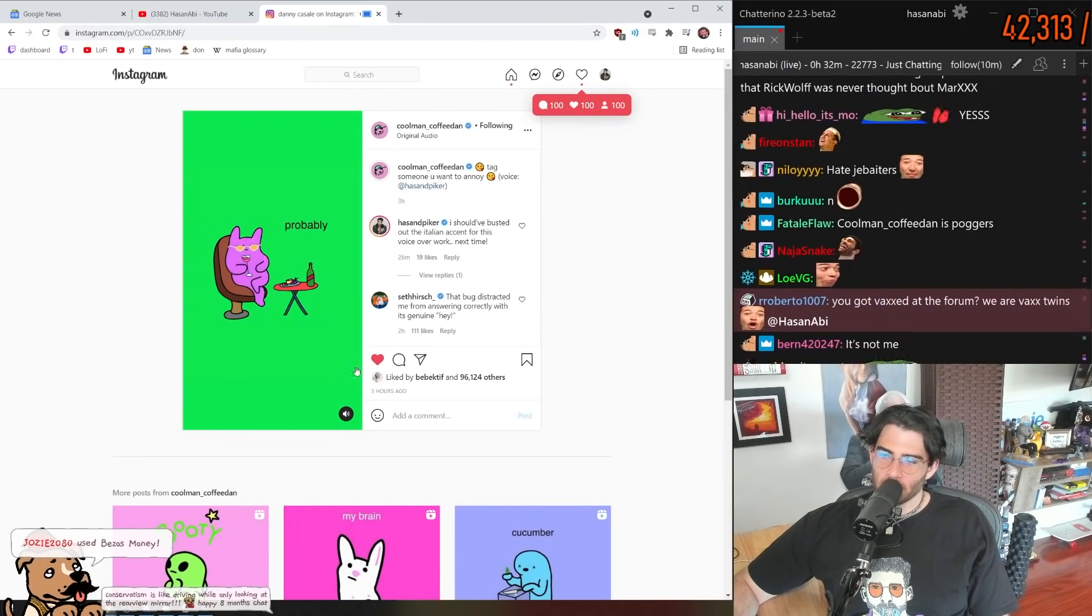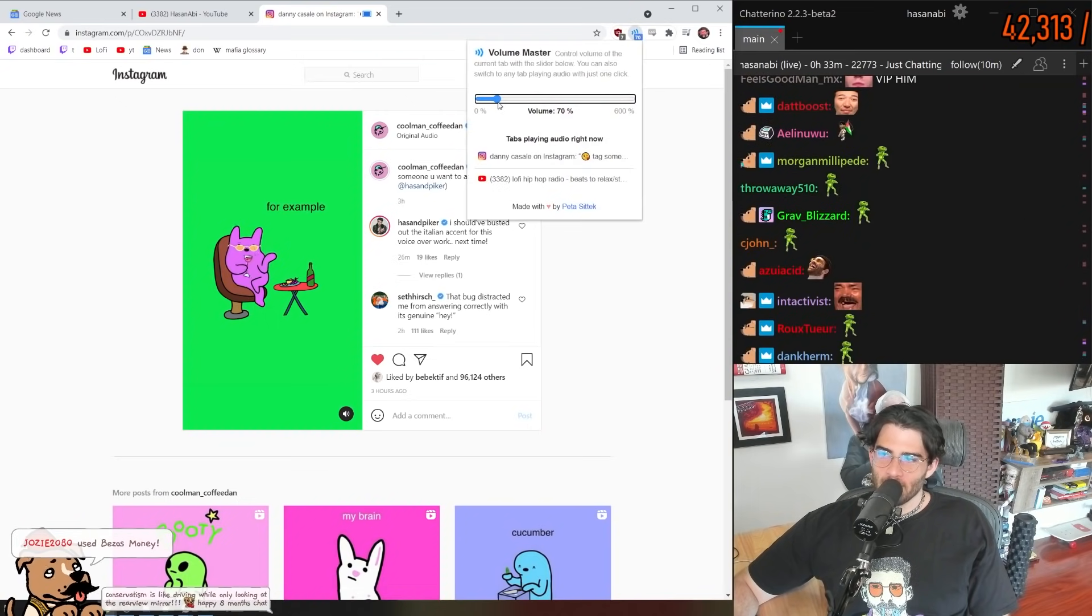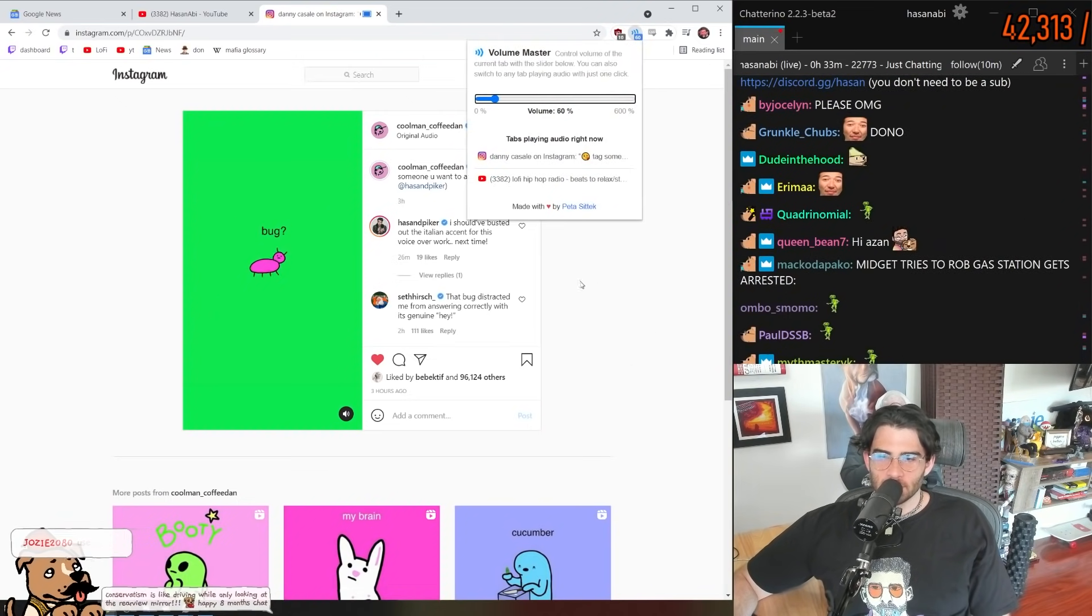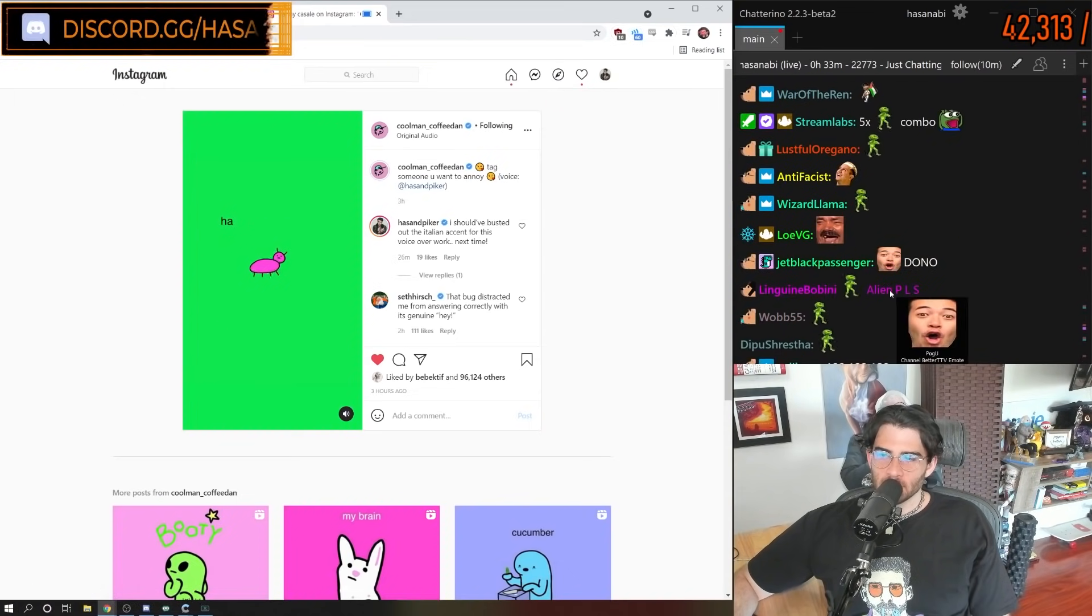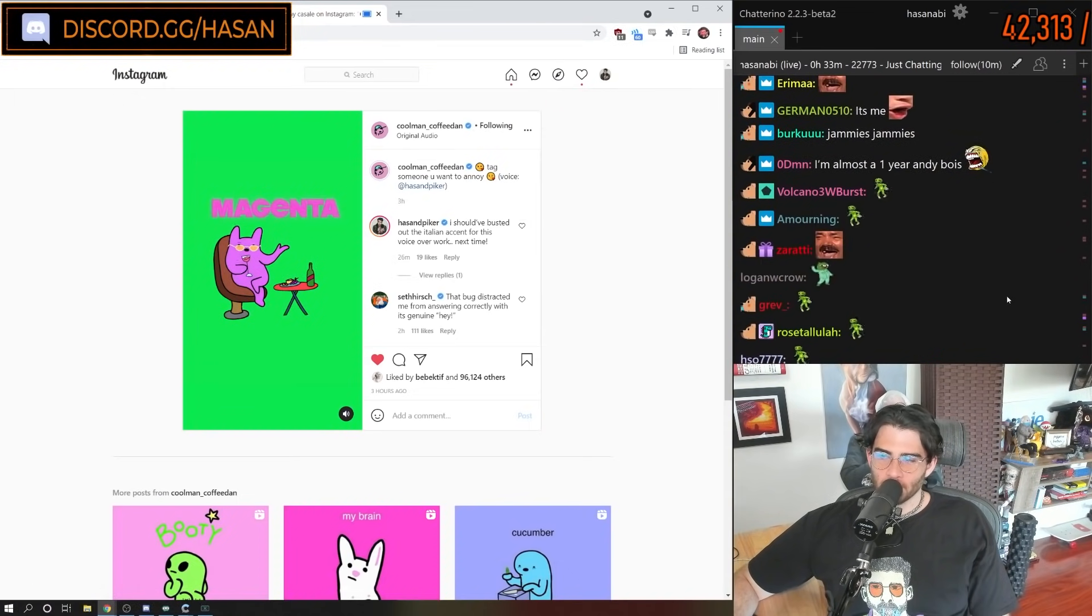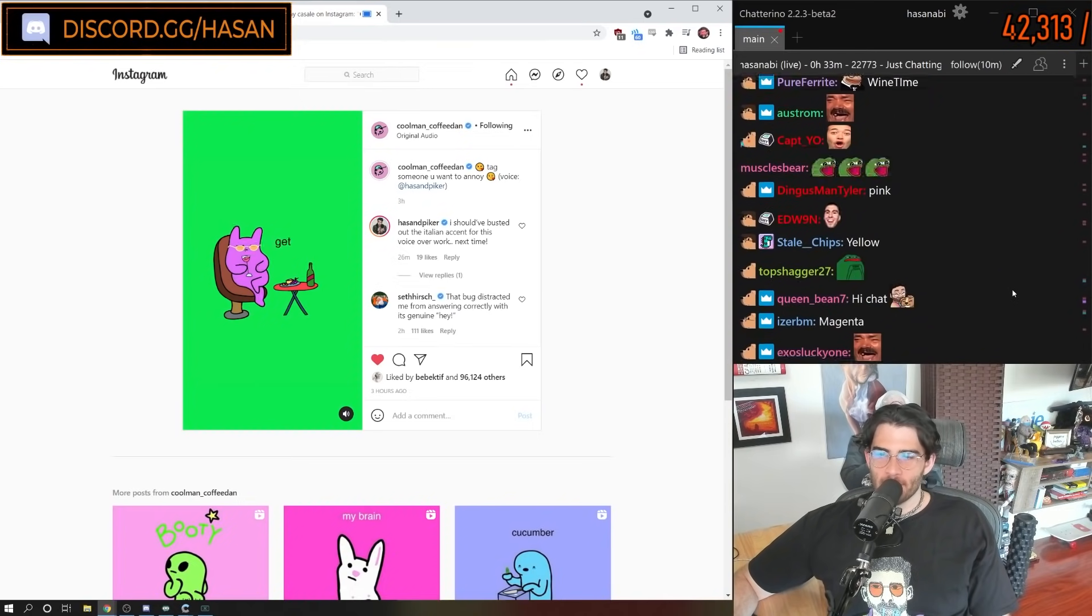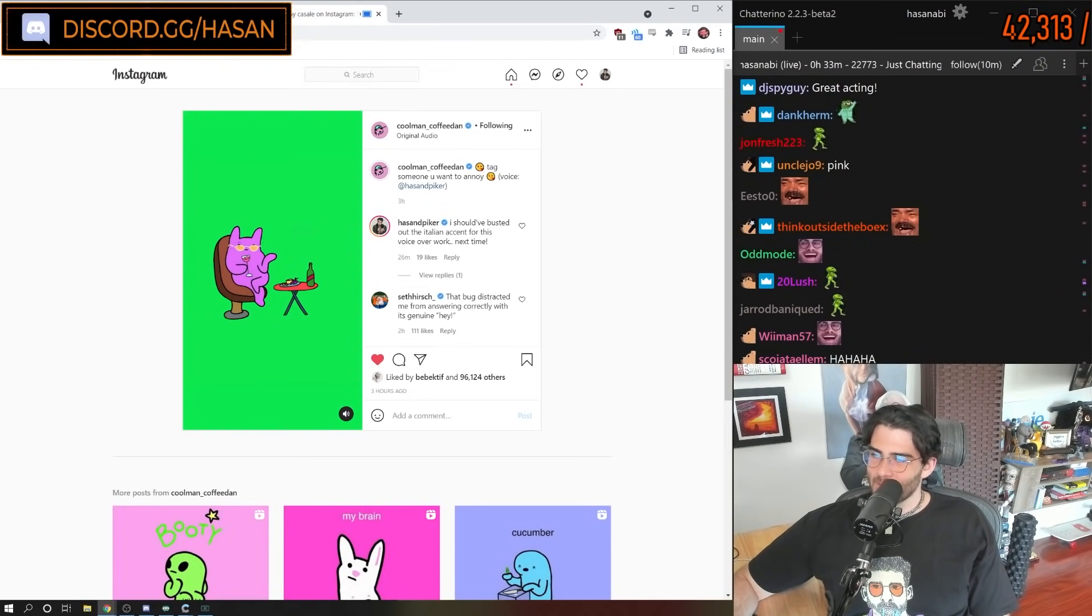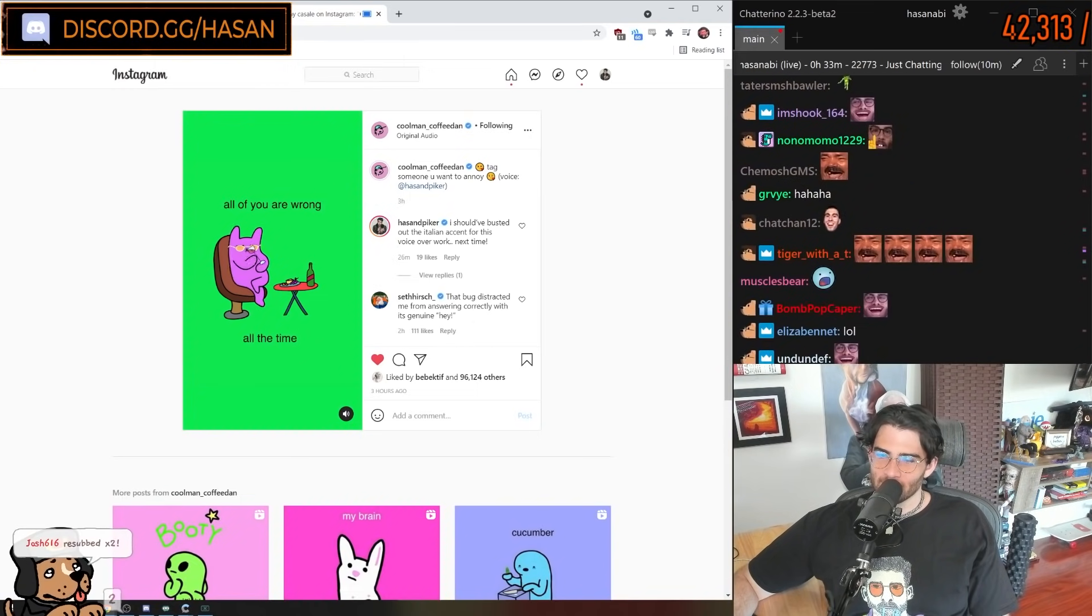And you're probably wrong about everything. For example, what's the color of this bug? Pink? Ah, wrong, it's magenta, silly. I truly hope you can get there one day, but until then, all of you are wrong all the time, except me.